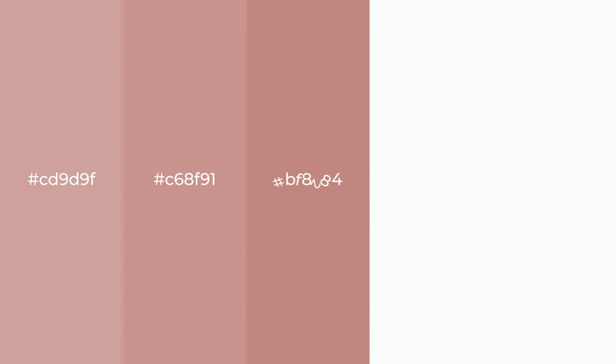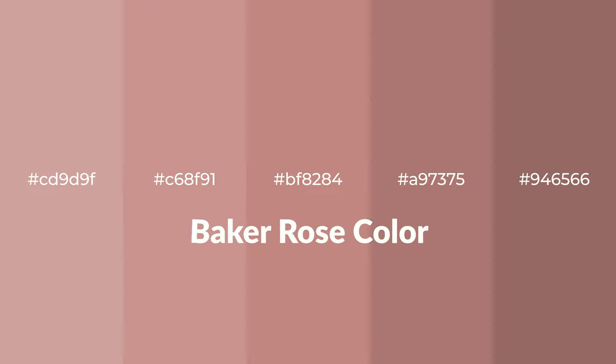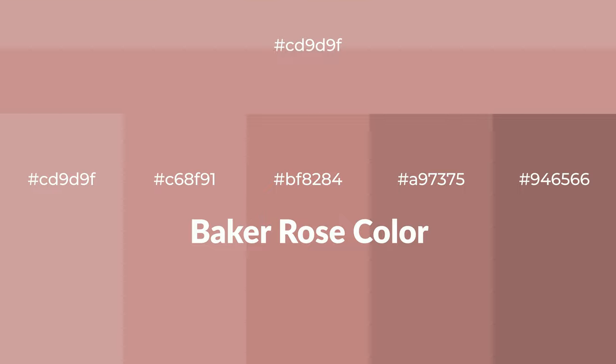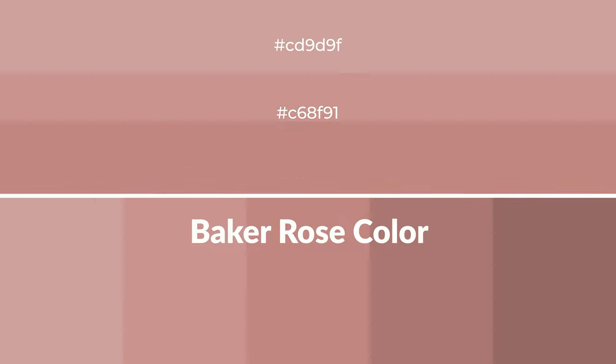Warm shades of Baker Rose color with red hue for your next project. To generate tints of a color, we add white to the color, and tints create light and exquisite emotions.